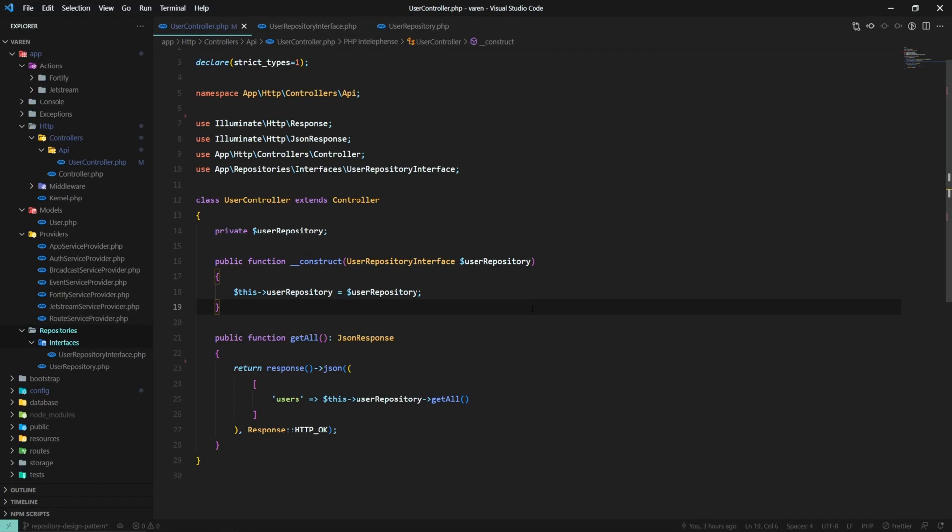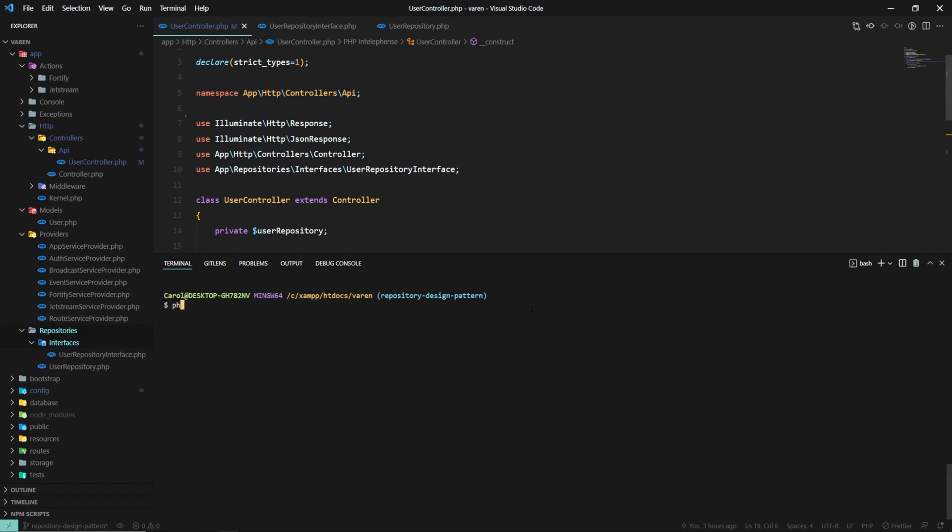The last thing we need to do to make it work is to bind the user repository to user repository interface in Laravel's service container. Let's go ahead and create a new service provider by running the following command, php artisan make provider repository service provider.